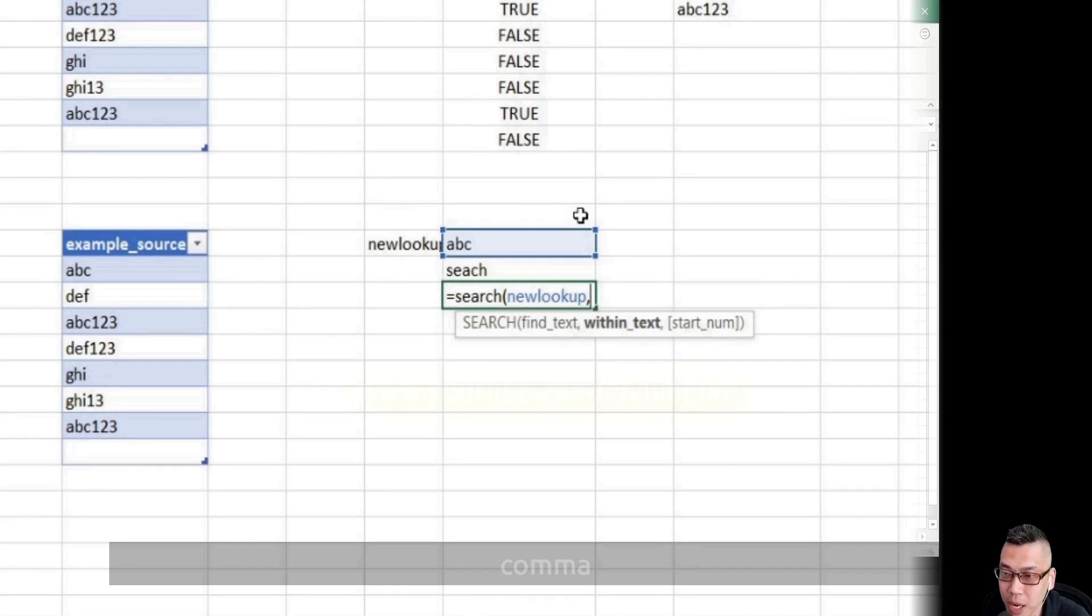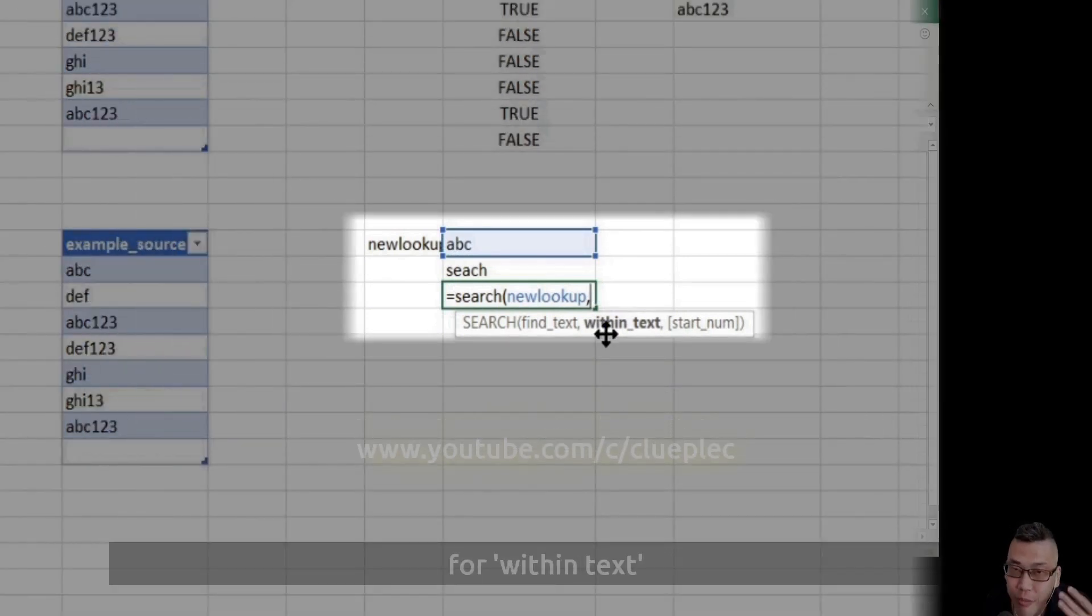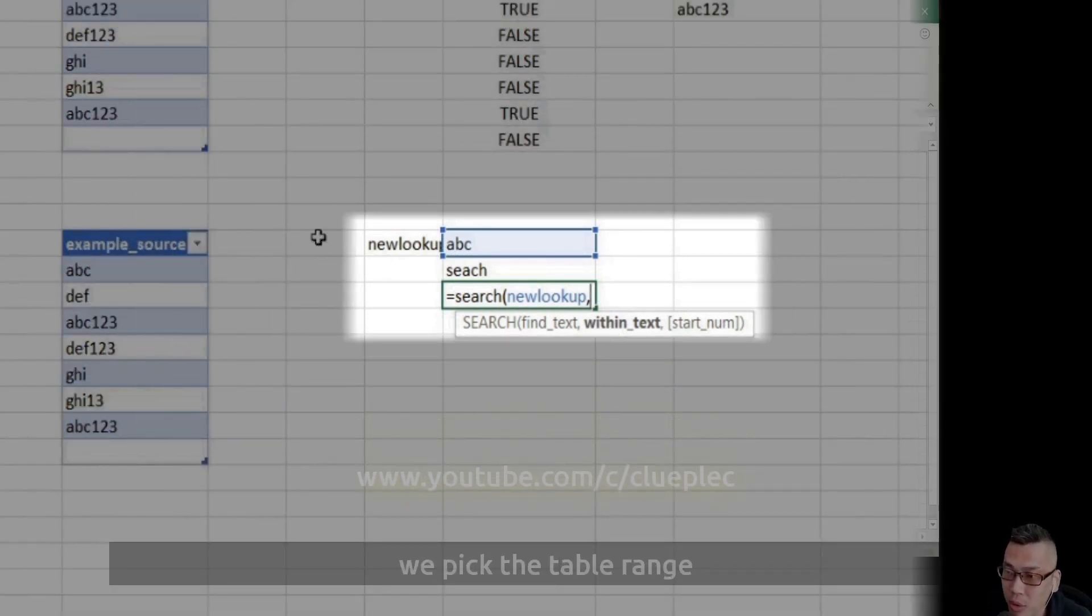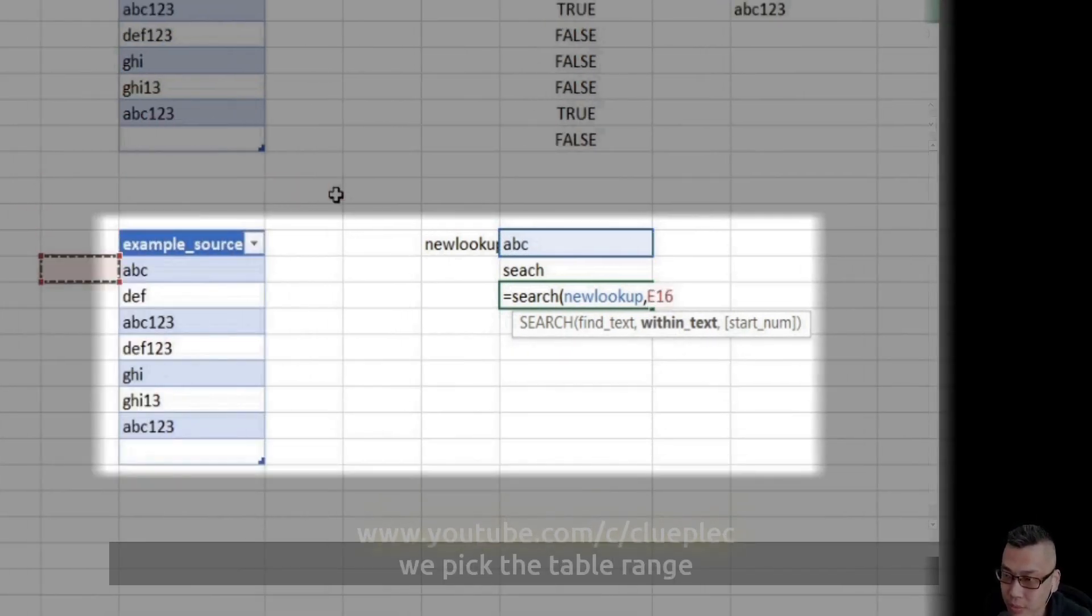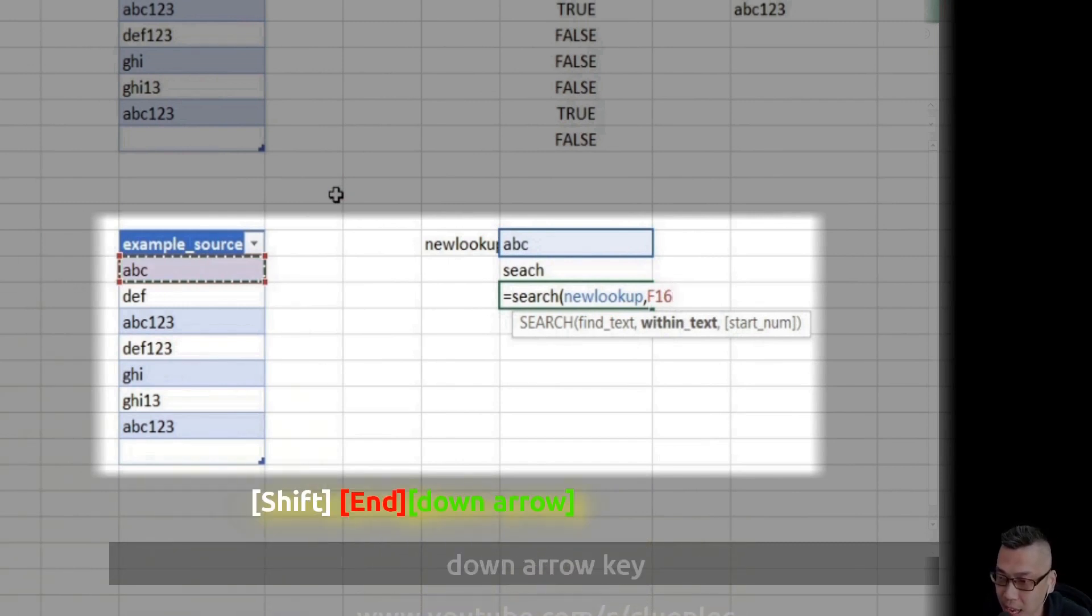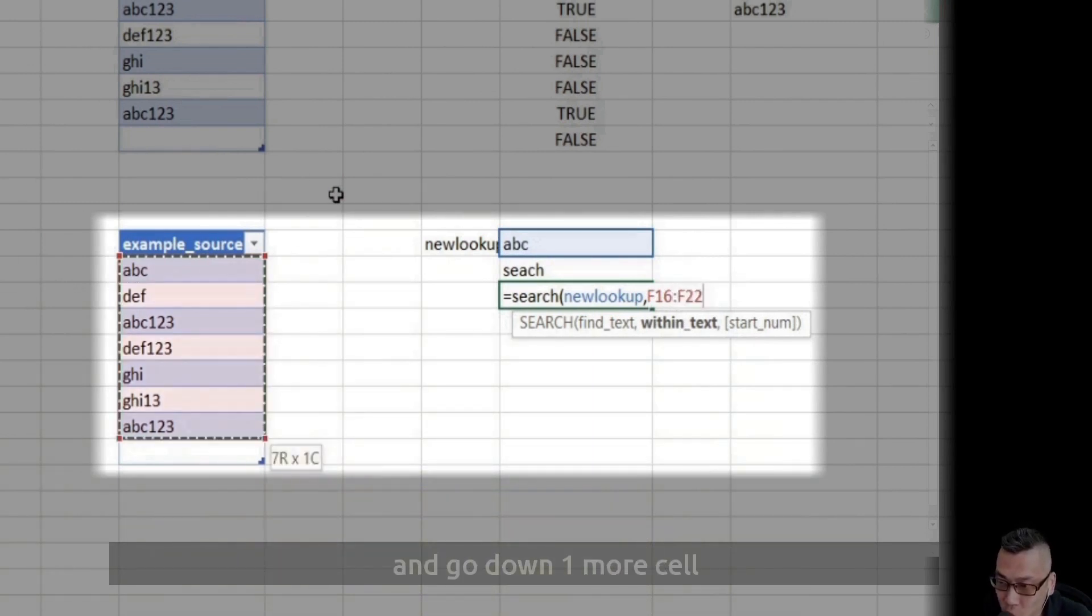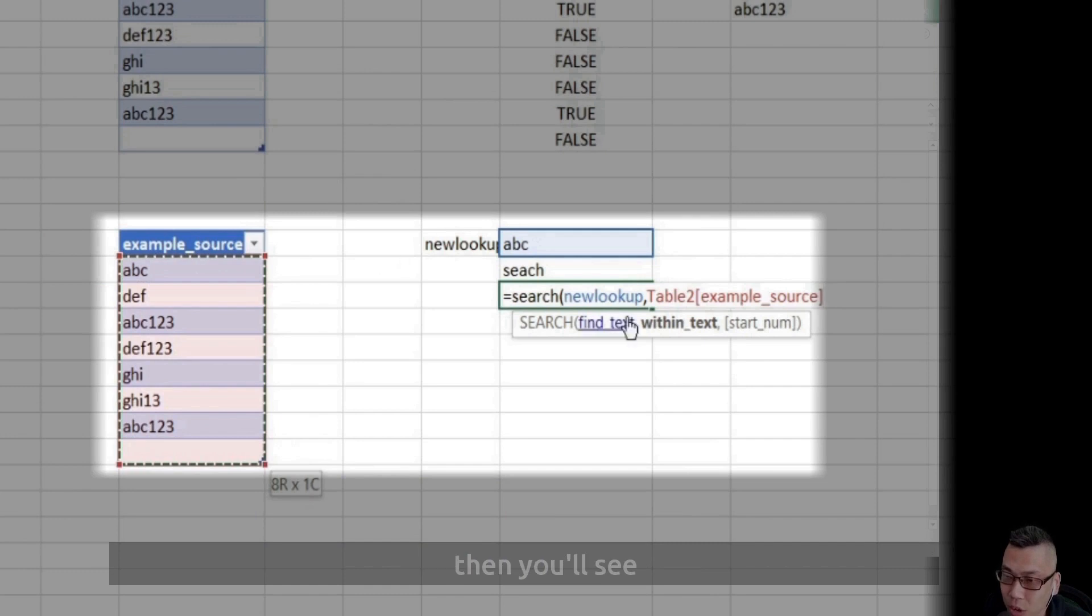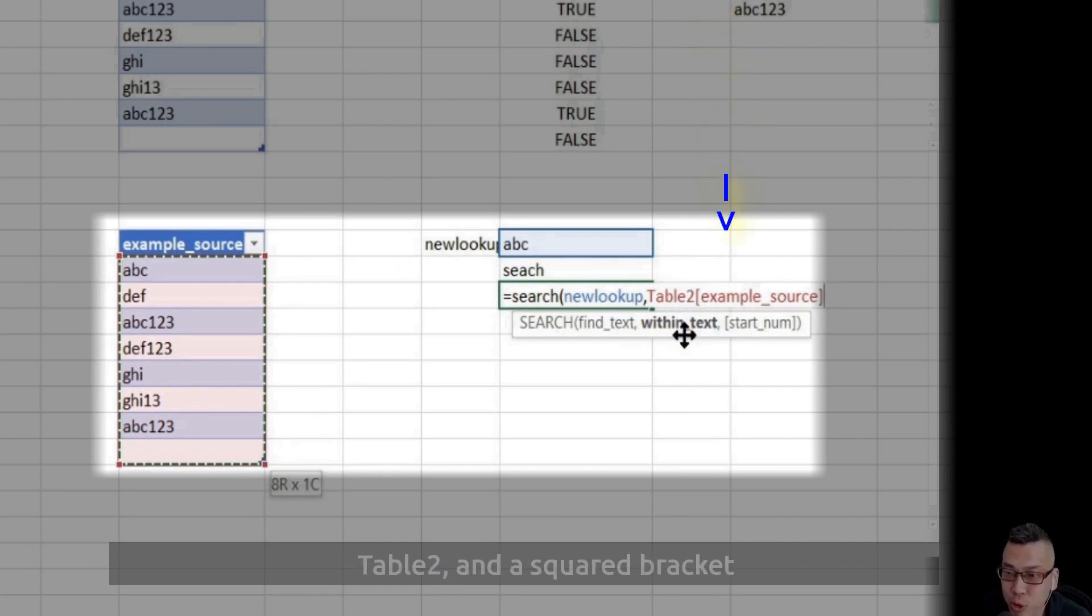For within text, we pick the table range. Let me Shift+N down arrow key and go down one more cell. Then you'll see table 2 in a square bracket.